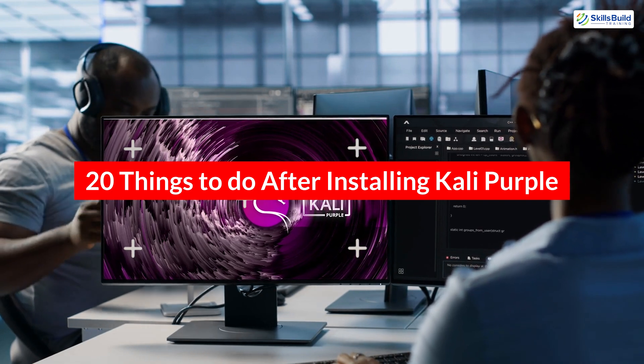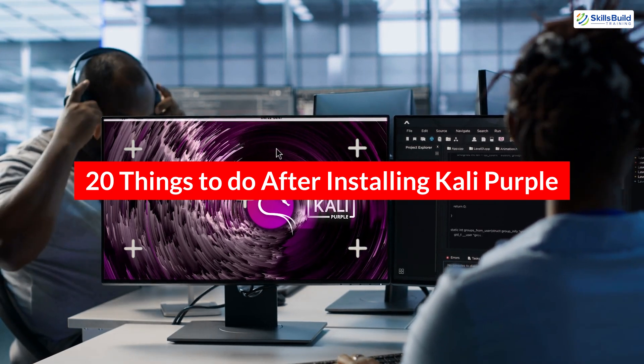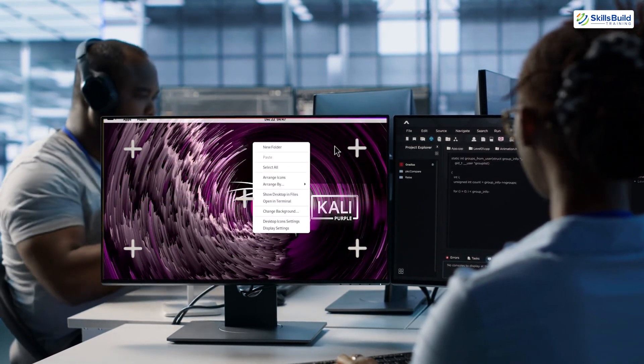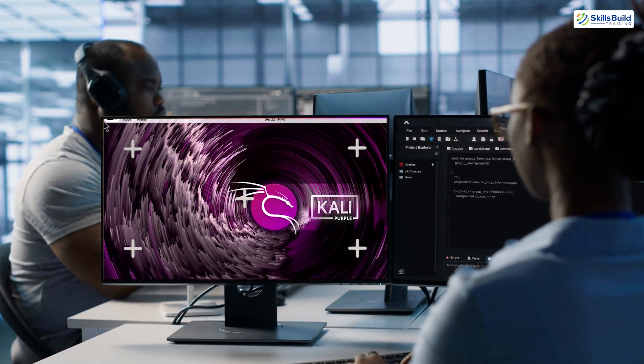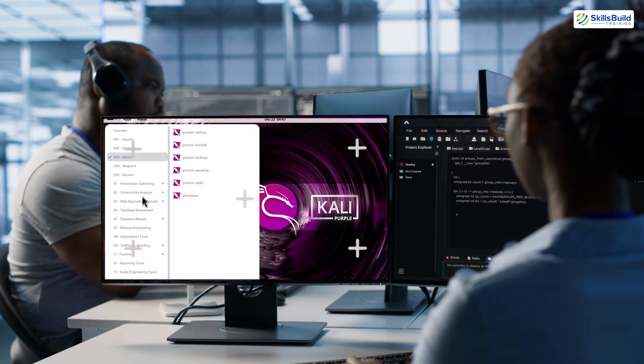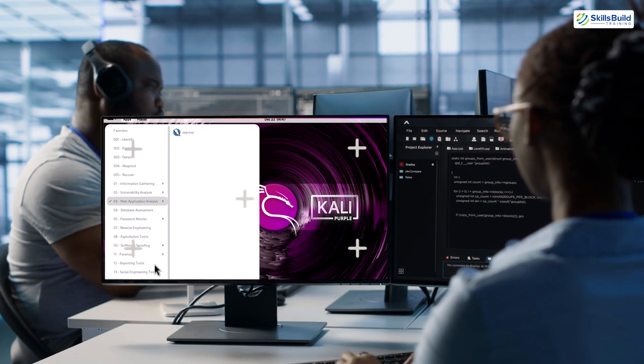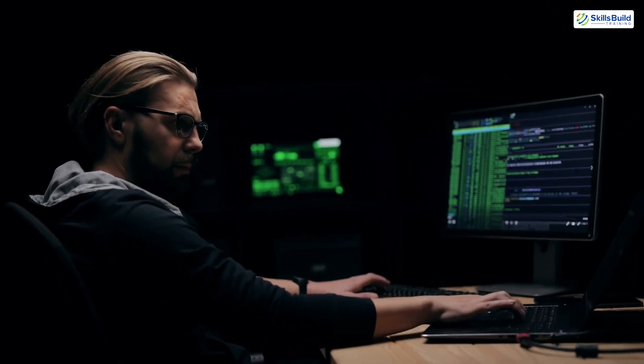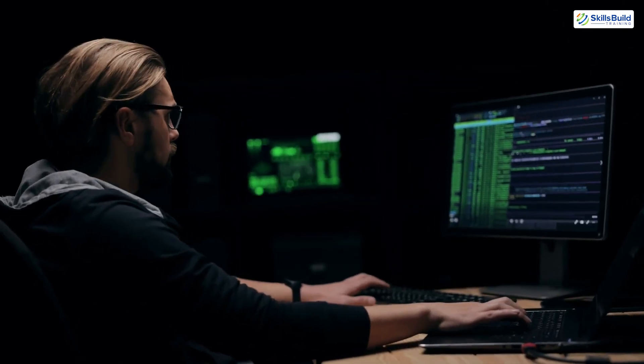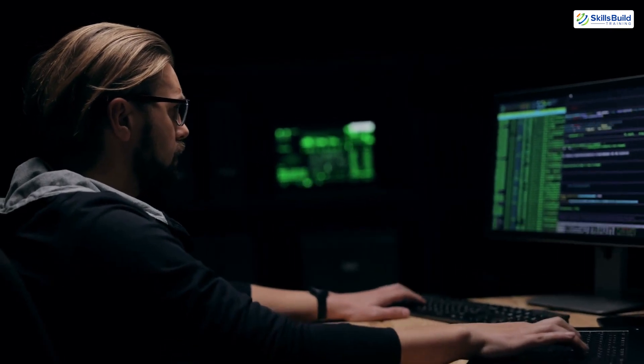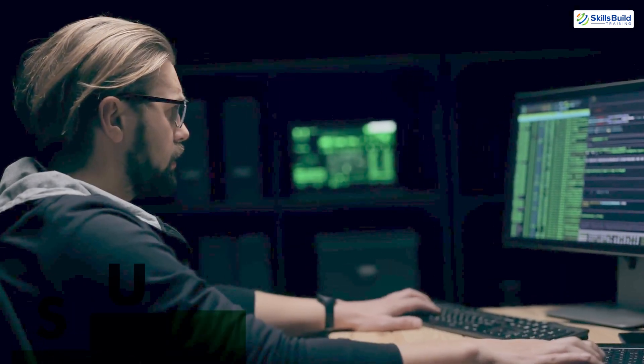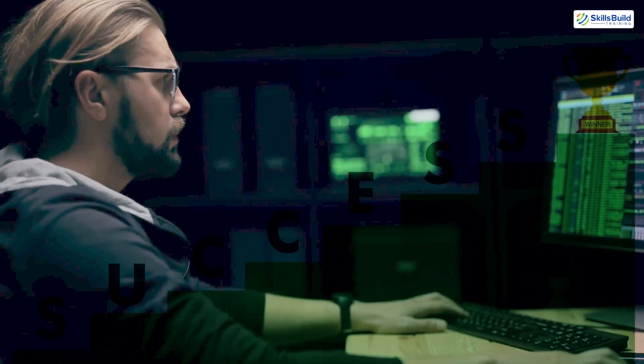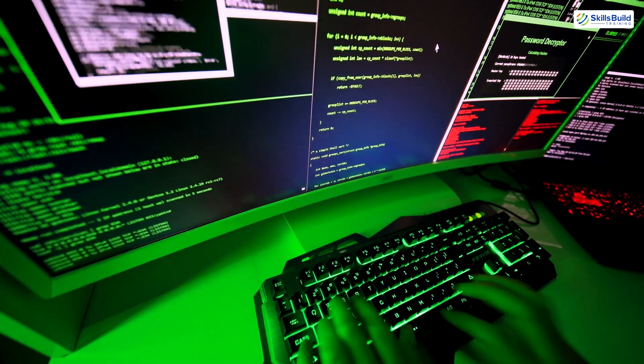Kali Purple. You're ready to tackle even the toughest challenges in cyber defense. Whether you're a seasoned cybersecurity professional or a beginner, these steps will ensure you get the most out of your setup. Let's jump right in.